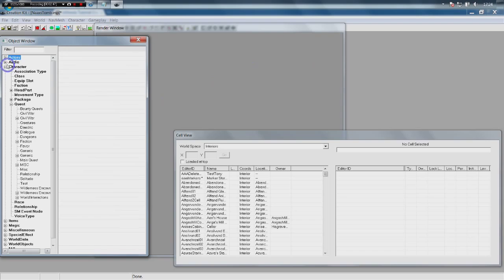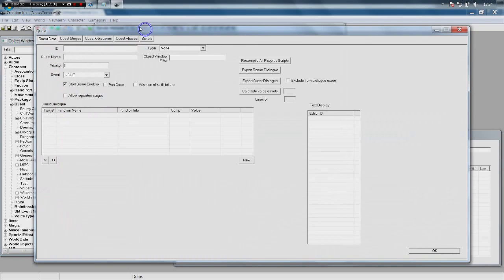To give this guy a quest, go to Character > Quest in the Object window and you'll get a big list of quests. Right-click, click New and now we can start building our quest. For the ID we're going to call it 'NewQuestQuest.' It's always a good idea to give all your IDs related to one thing the same first couple of words — it keeps them together and makes them easier to search for.